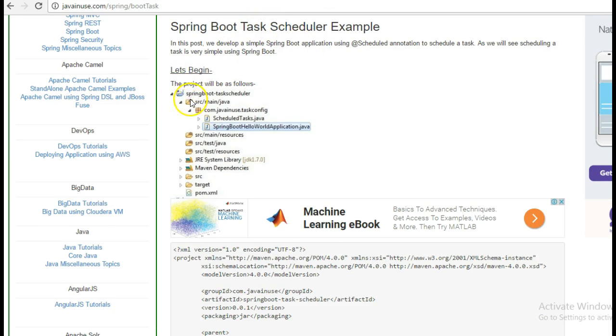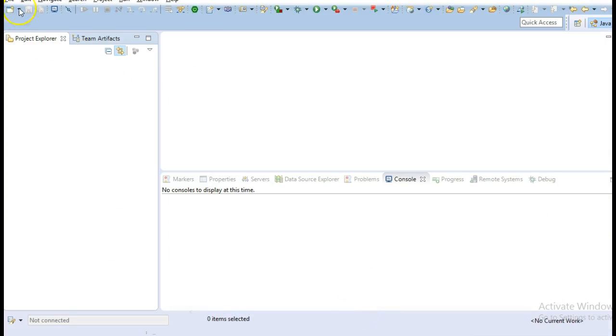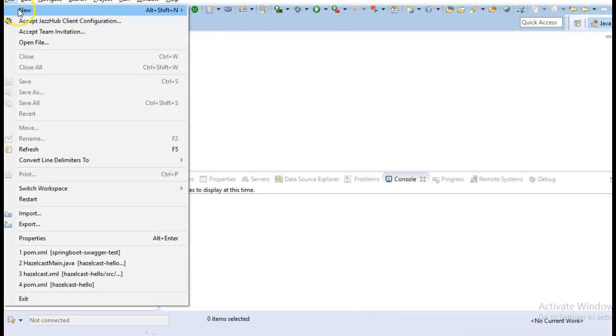We will be creating a Maven project — this will be the Maven structure. Let's begin with the implementation part. Go to Eclipse and create a new Maven project.